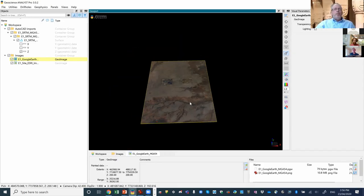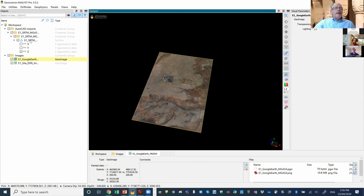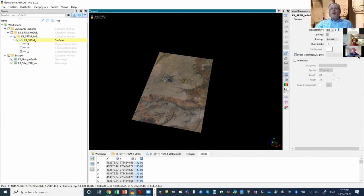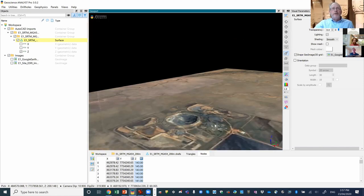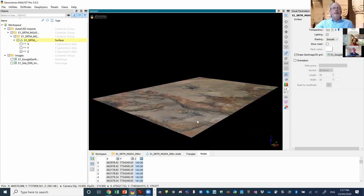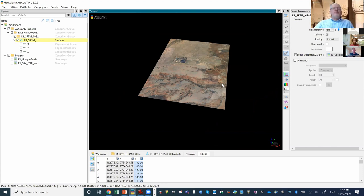We have the surface and the image. If we select the SRTM surface in Visual Parameters, we can drape the Google Earth imagery onto that surface. In higher relief areas you'd notice more, but even here the tiny bit of topography into the Ernest Henry pit shows the satellite image draped onto the topographic surface.